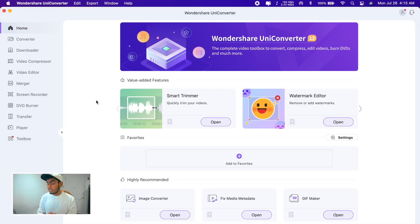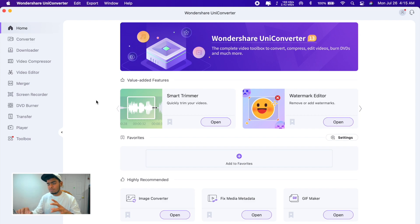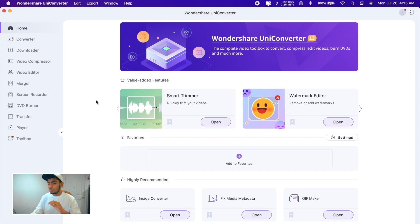When you go inside Wondershare UniConverter you'll be presented with multiple tools. There are too many tools, don't get confused. There's nothing to get confused about but there are too many things. Even when I opened this for the first time I got confused a little bit, but it's no big deal, you'll get used to it.